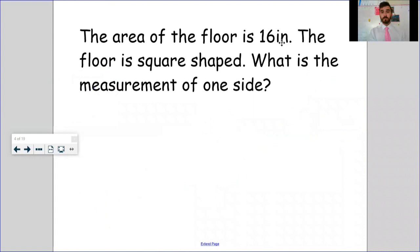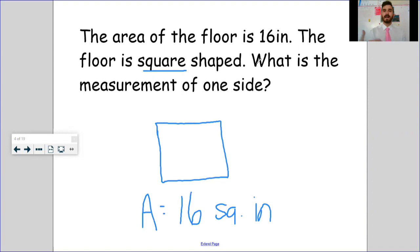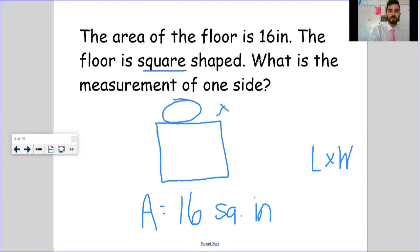This next one is exactly like what we did in Fam 5, just one step less. It says: the area of the floor is 16 square inches; the floor is square-shaped — what is the measurement of one side? If it tells me I've got a square, I draw a square. I don't have to figure out the area — they gave it to me. My area equals 16 square inches, and I know I got that area by doing length times width: some number multiplied by that same number to get 16.